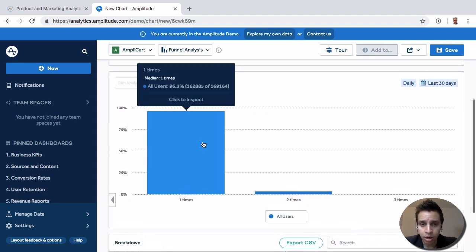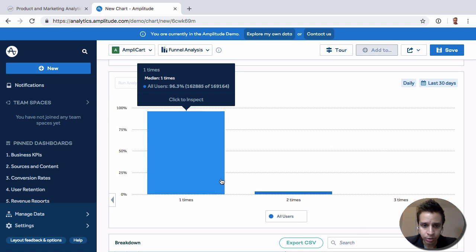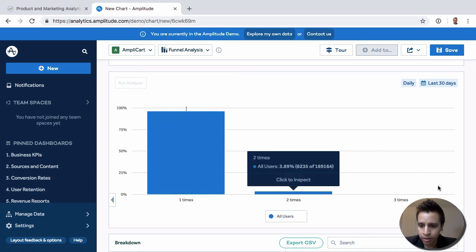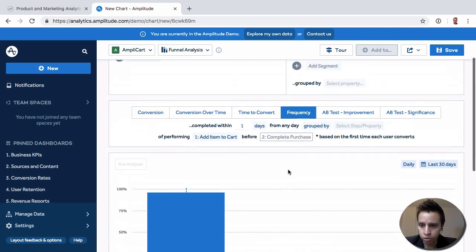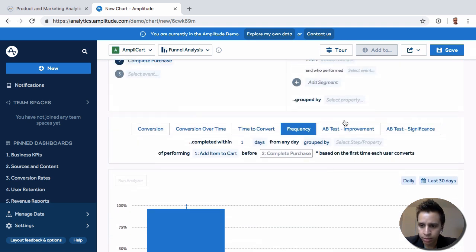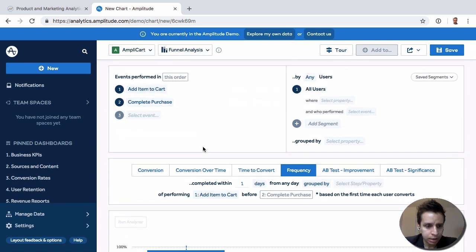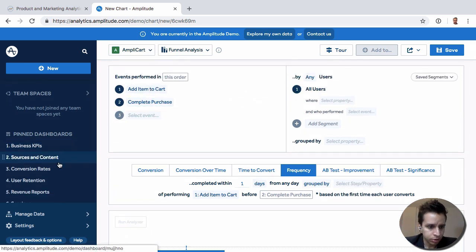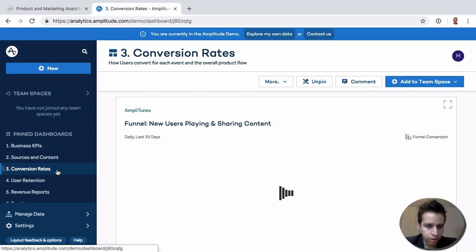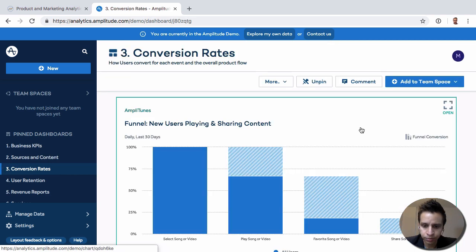Frequency, in terms of how many times this funnel is being completed. In this case, this might be the majority of one time, but you might find some users complete this multiple times. And then some stuff around A-B tests. Before that, I actually want to show another funnel here.